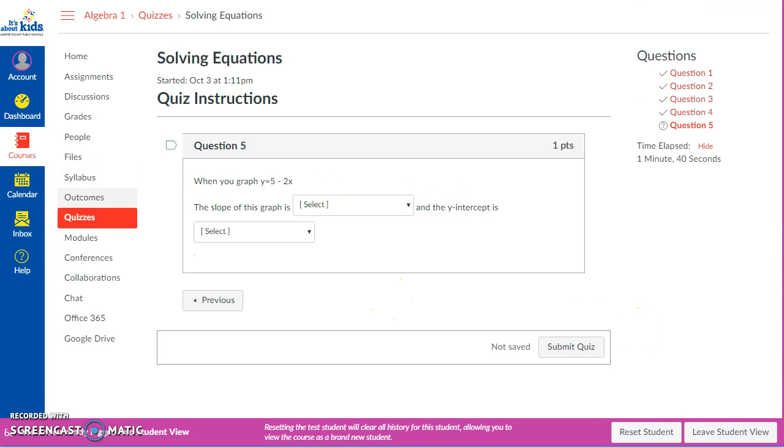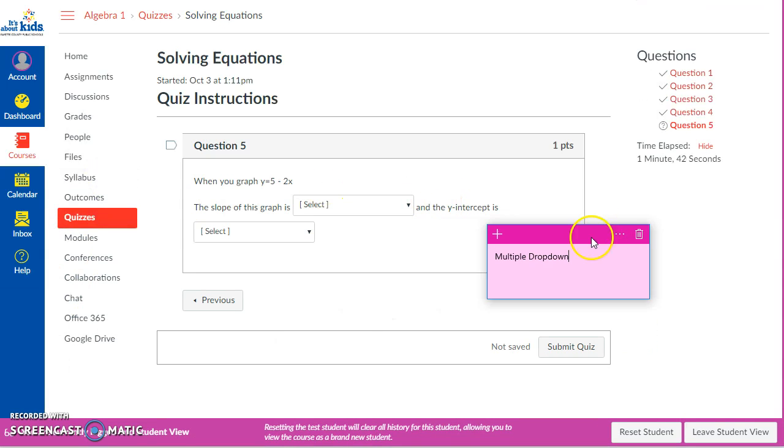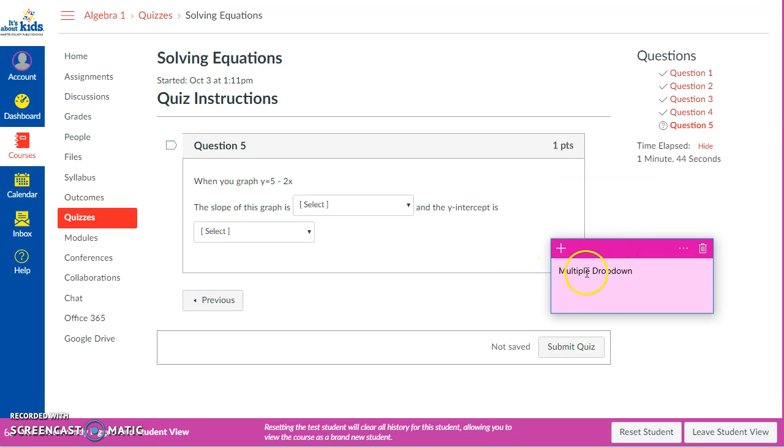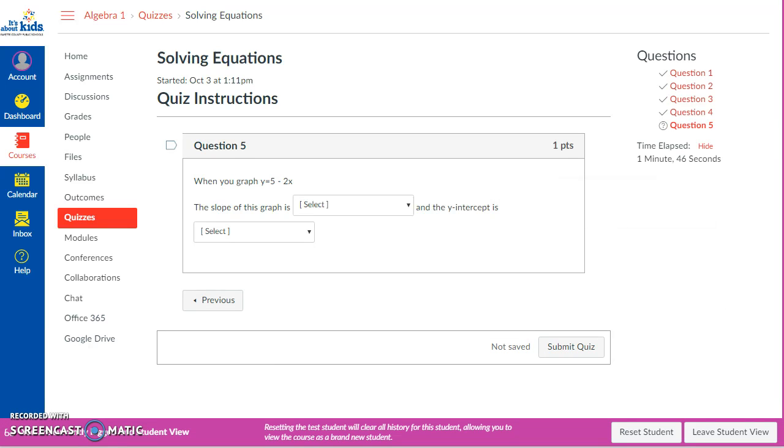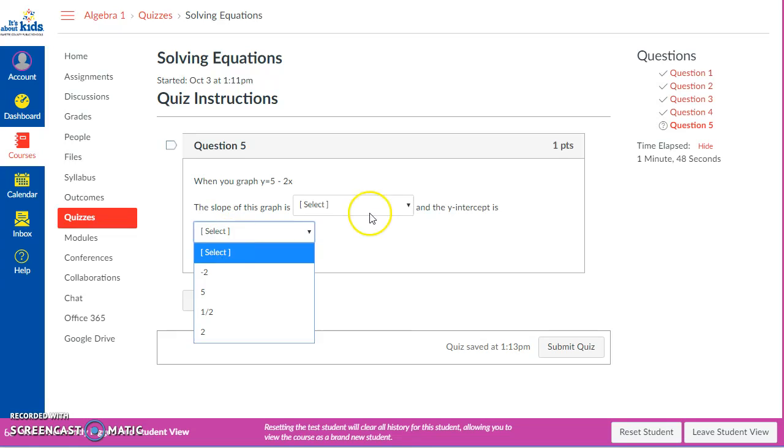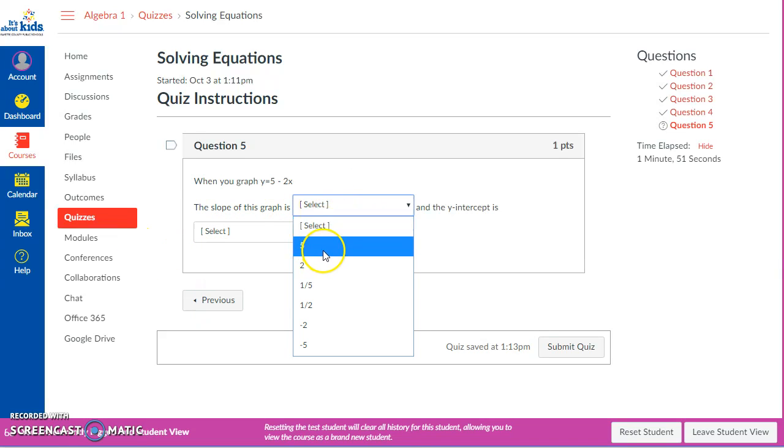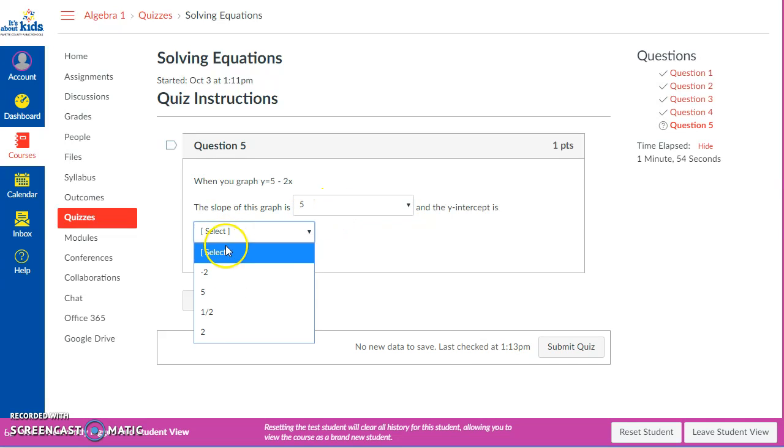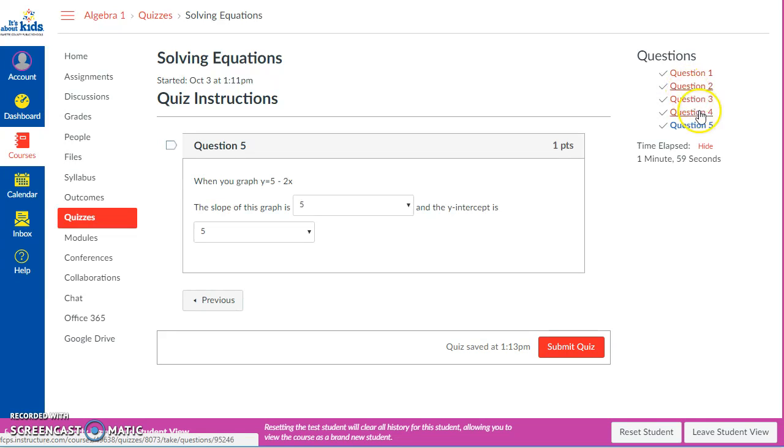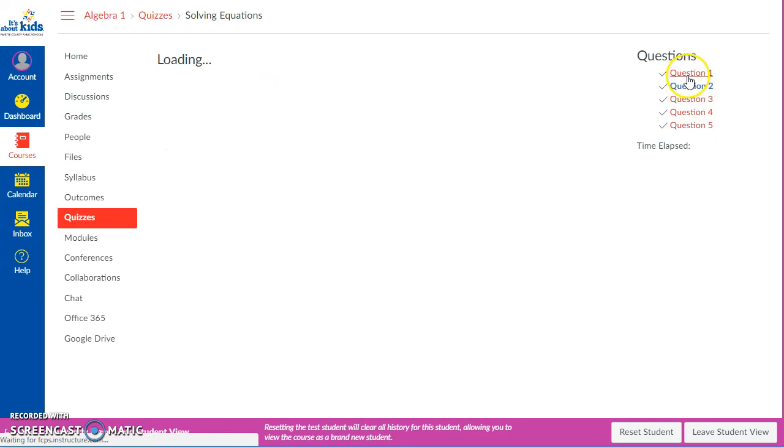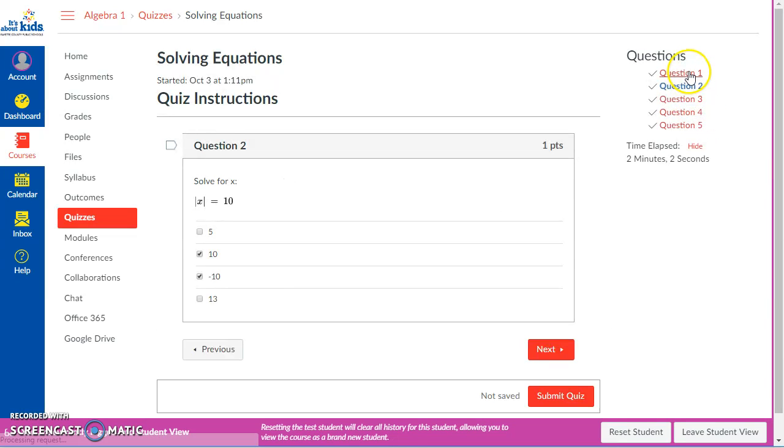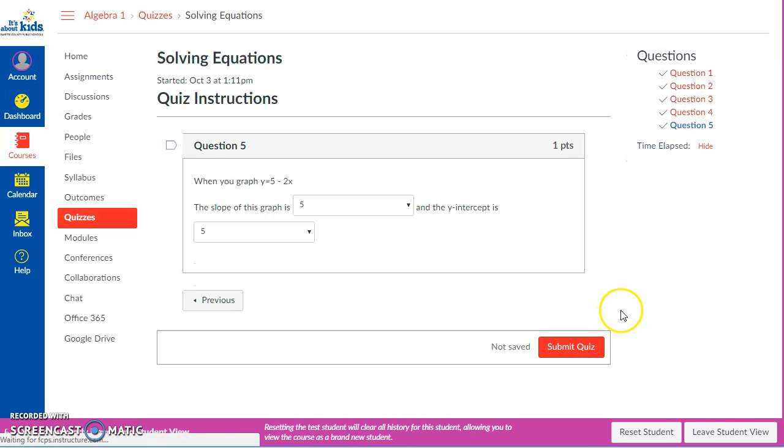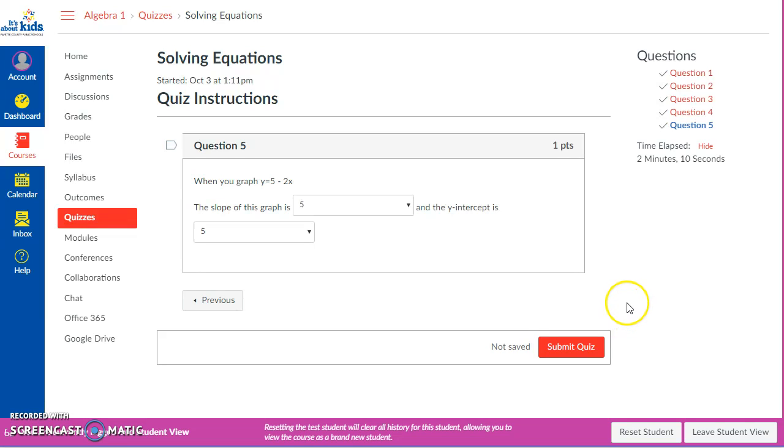This one right here is a pretty advanced question for a teacher to set up. It's called a multiple dropdown in Canvas, but you can have as many dropdowns as you want. So I could say I think the slope is five, and I think the y-intercept is five. Now right now as a student I'm allowed - now I can lock this down as a teacher - but this quiz will allow them to hop around to the different questions. You can prevent that if you want to.